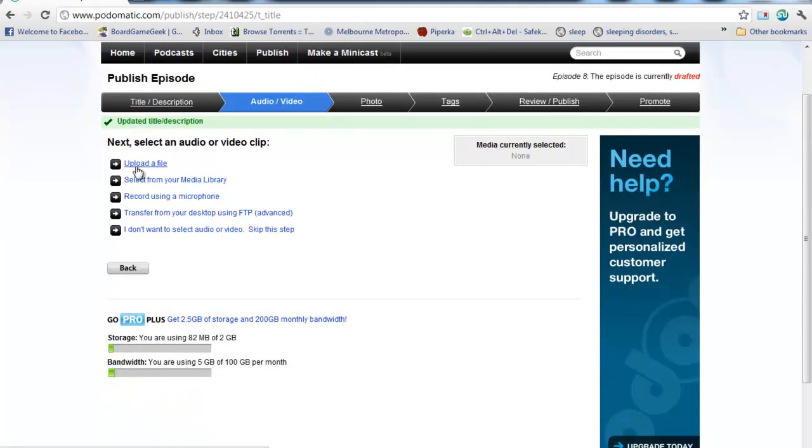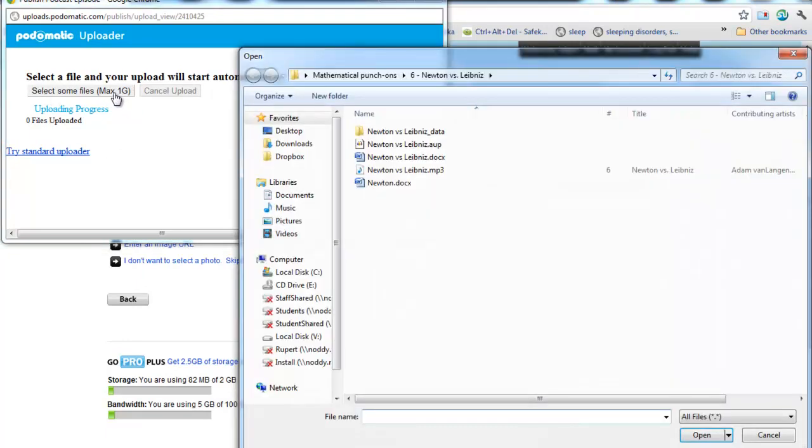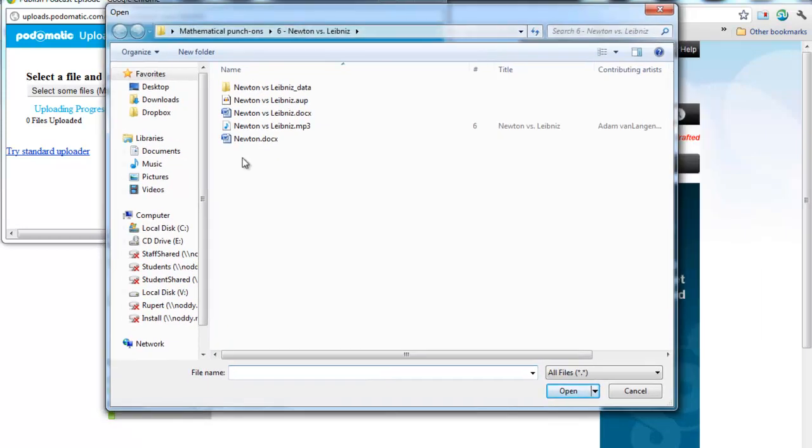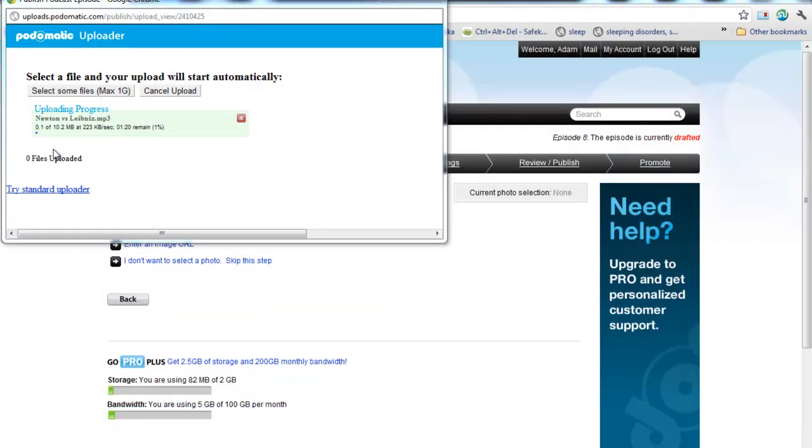And Upload a File. In this window it brings up, you'll see there Select Some Files, Maximum of 1 gig, although 1 gig would be pretty enormous. I don't imagine you'd ever get to that size. And I'm going to double-click on that file, and you'll see it uploading here in the background.